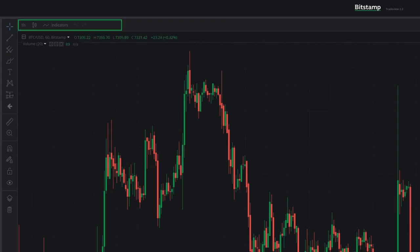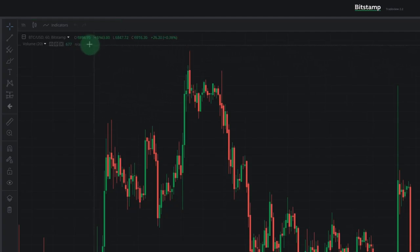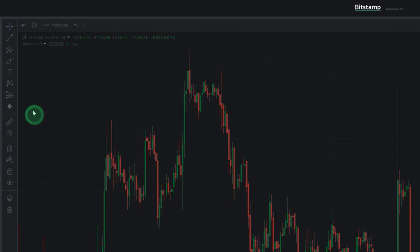The default time frame of the chart is set to 1 hour. This means every candlestick on the chart represents 1 hour of price movement. We can adjust the time interval by clicking this button. Let's switch to 4 hours, as this is a very popular time frame among traders.